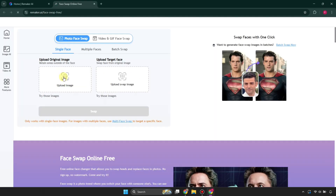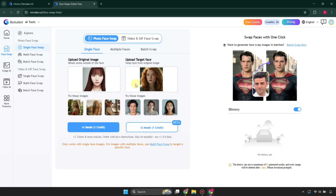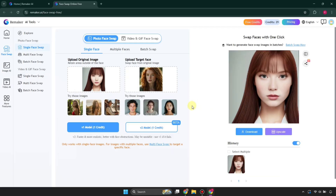Click on it, and once it loads, simply upload the original image and the face that you want to put on. There are two different models you can try — both of them work really well, so pick whichever you like most. Once done, it will take a while to load and then you will see the result, with noticeably well-swapped faces.